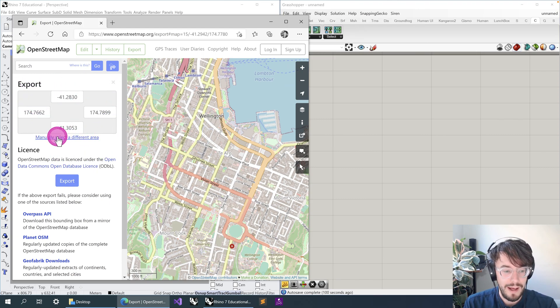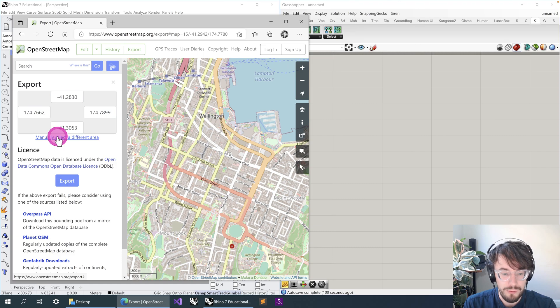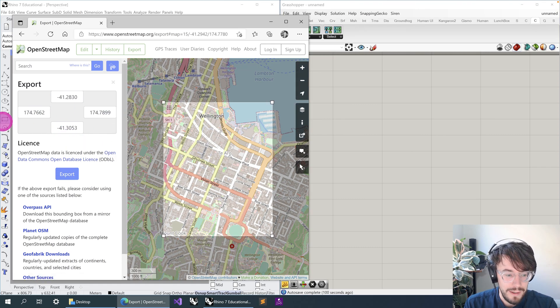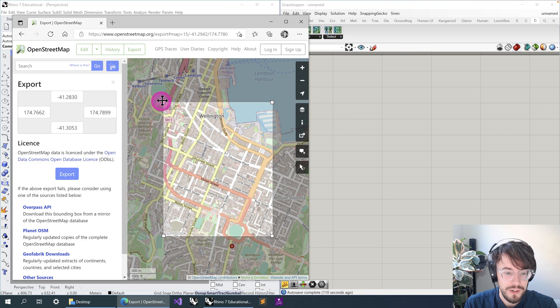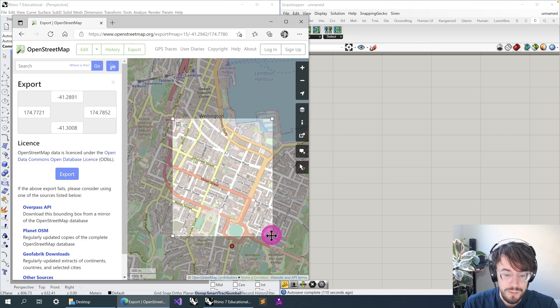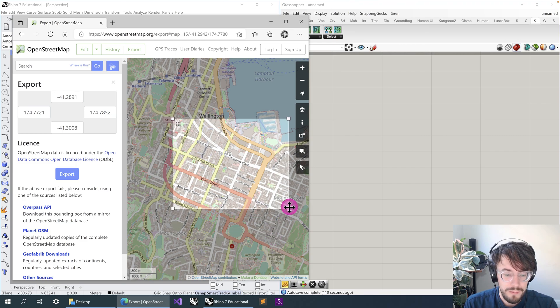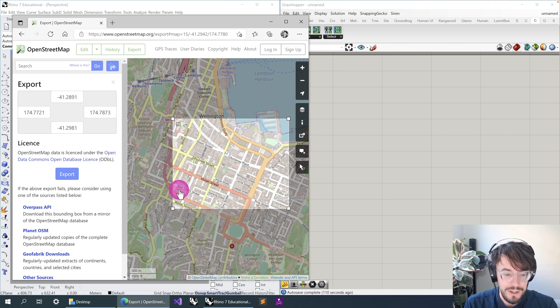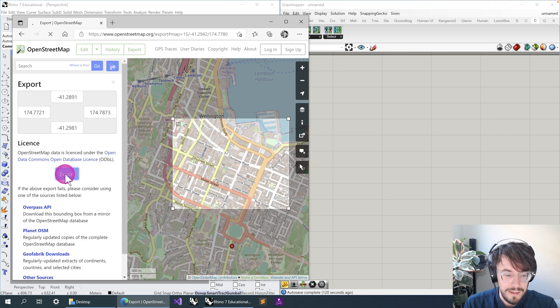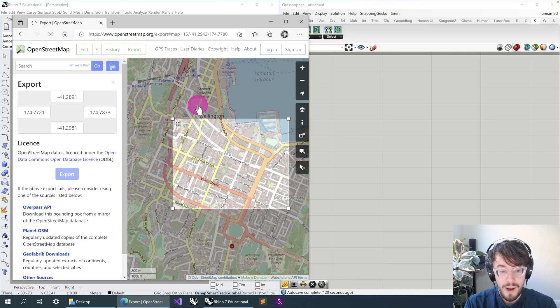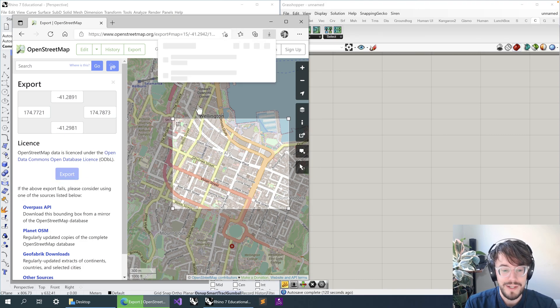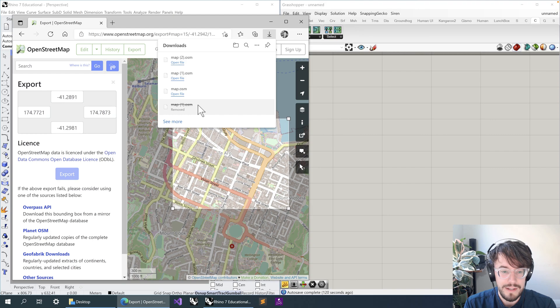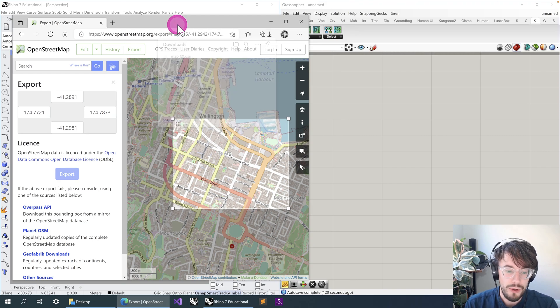This export button is going to give us this window, which is our area that we're going to crop our data from or crop our data to. It's probably easiest to click 'Manual Selection' and then draw a rectangle that contains all the data that you want to download. When you're done, you can then click 'Export'.